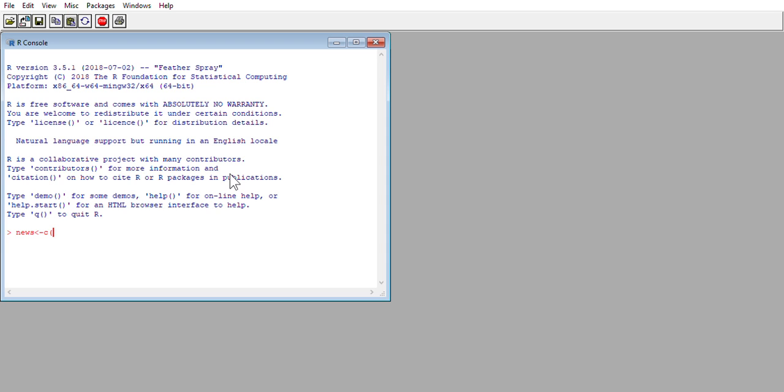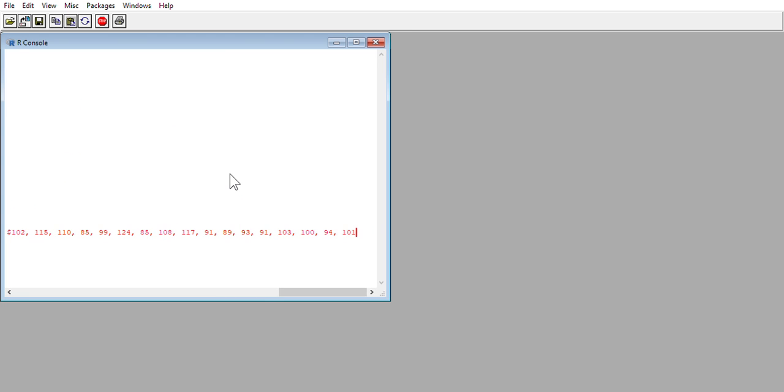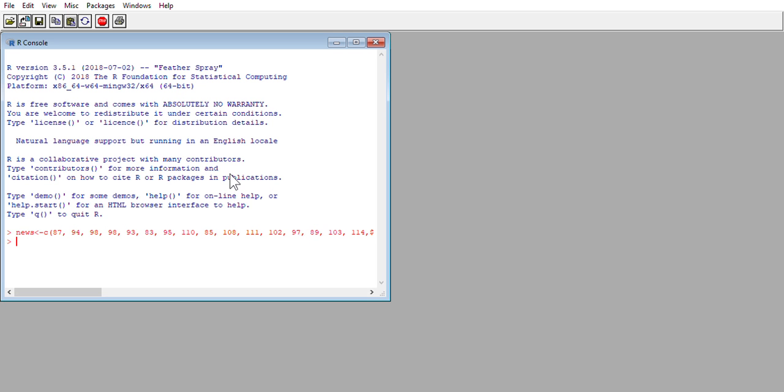I'm going to write the first day's sale. Oh sorry, this C is the concatenation or combined function, and I'm going to write the first day's sales $87, second day's sales $94, the next third day $98. I have the rest in the clipboard because it's a lot. Because this is inside a function, we're going to need to close that with the right parentheses and hit enter to create the vector.